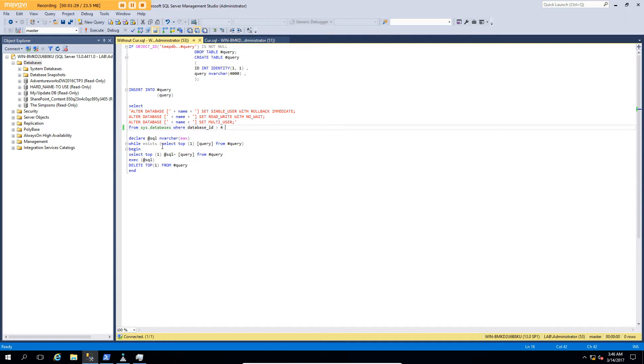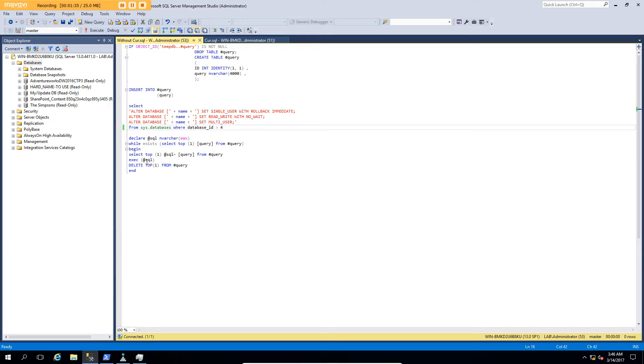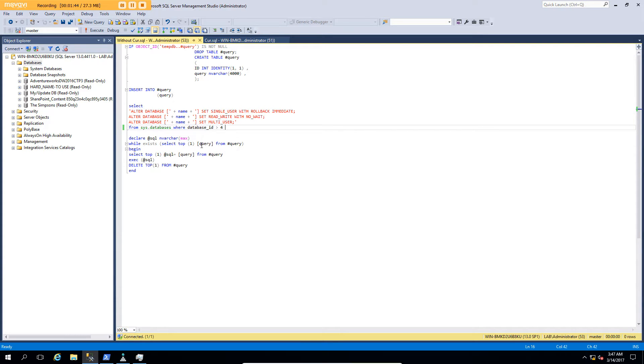So I've got a WHILE statement suggesting that as long as there's a record in my temporary table, I'm going to loop through it, and from that, I'm going to execute each line, and then delete each line as it goes. So basically, I will fill up my temporary table with all the commands I want to run, and then execute them one after another.